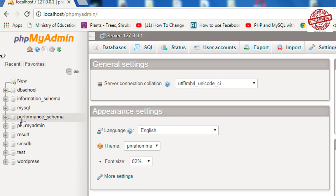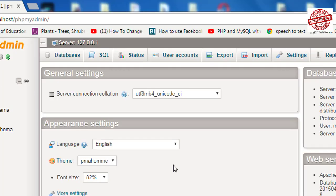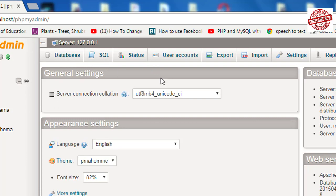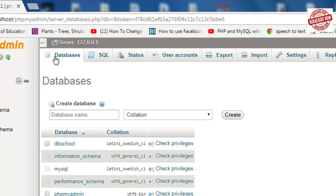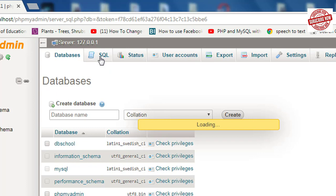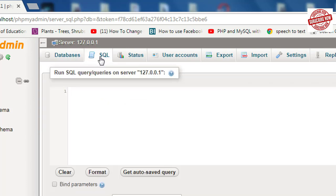Before creating a database, let's see some features of this screen. First of all, the Databases tab helps us to create a new database. Next is SQL—it helps to run queries. We will learn about queries in the coming lessons.